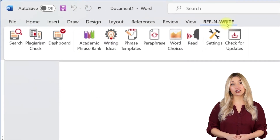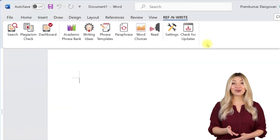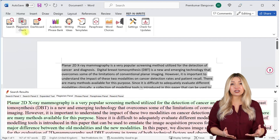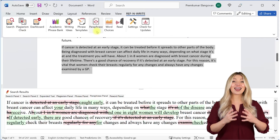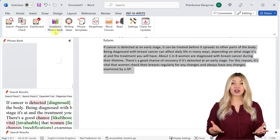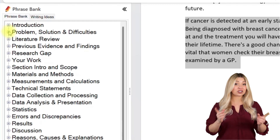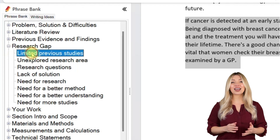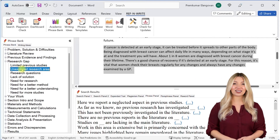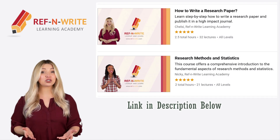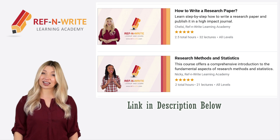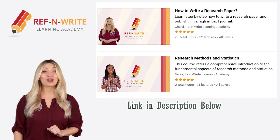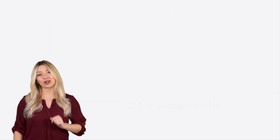If you still haven't installed RefnWrite software, please do it. It comes with referencing tools, plagiarism checkers, proofreading tools, paraphrasing tools, an academic phrase bank, and many other useful features to help you write your research papers and thesis. You can sign up for free using the link below in the description. If you are interested in training courses on research and academic writing, please visit our learning academy on Udemy. You can find the link in the description below.